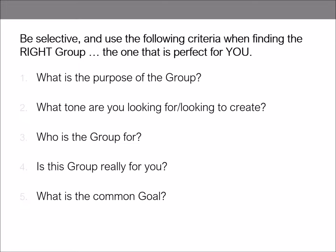Be selective and use the following criteria when finding the right group — the one that is perfect for you. Number one: what is the purpose of the group? Is it just a place for people who love something — for example, chocolate, drama, cooking, or herdwick sheep — to hang out in? Or is it a group that exists to help people improve a skill or learn something new? Is it a support group, or a testing group where people can try things out on each other, for example a beta reading group?